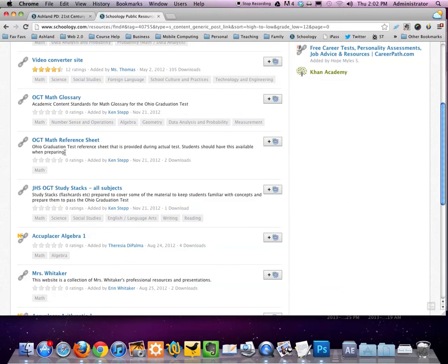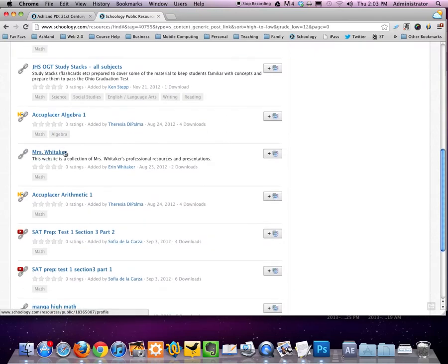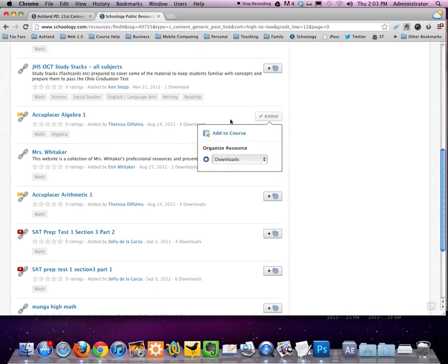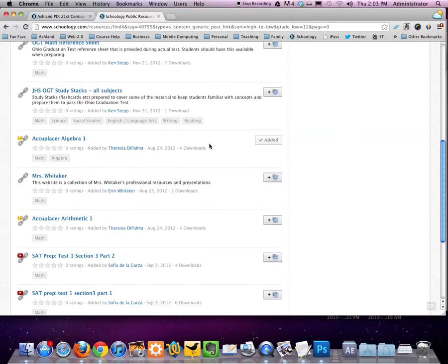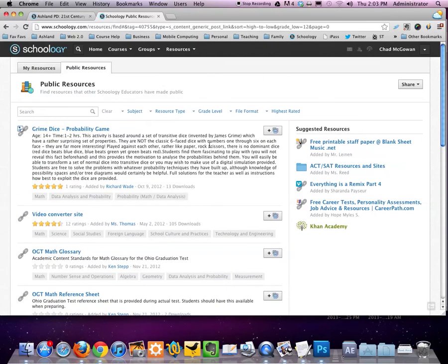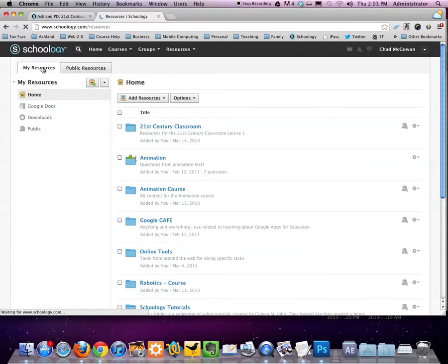When I find a resource of interest, I can click on this button on the right side to add it into my resources. It will ask me if I want to organize. By default, it will place it in the downloads folder or the home folder. I'm going to leave it in downloads, and then I'm going to return to my resources to show you how that shows up.